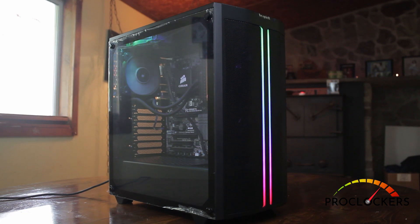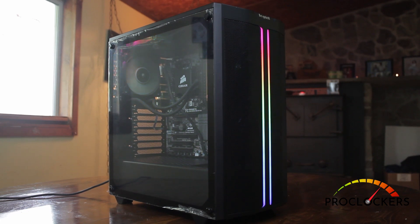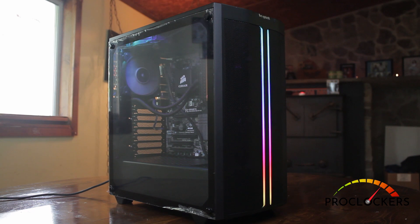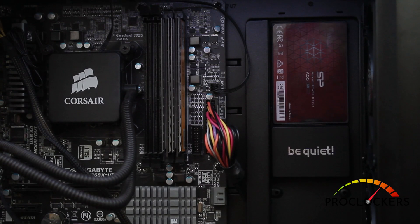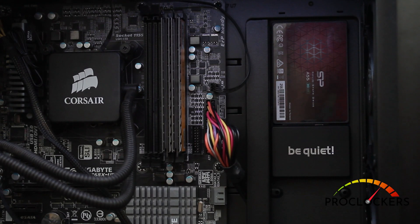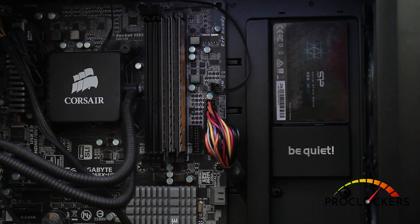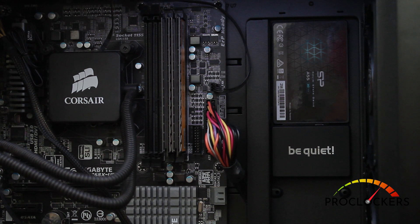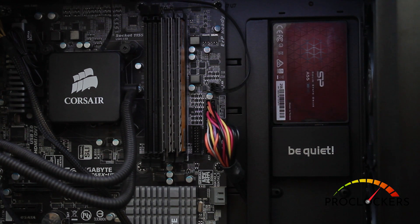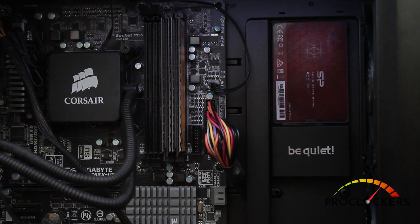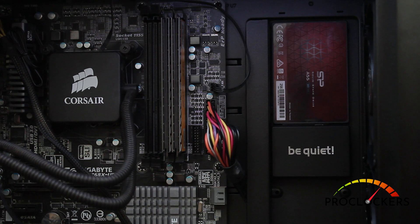I took an old system, put it in this case just for the purpose of this review. The included fans are very, very quiet. Unfortunately, I only had enough headers on this older motherboard where I could only power two at one time, but they were very quiet.